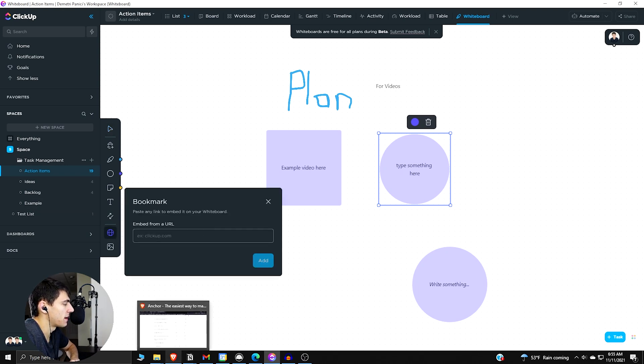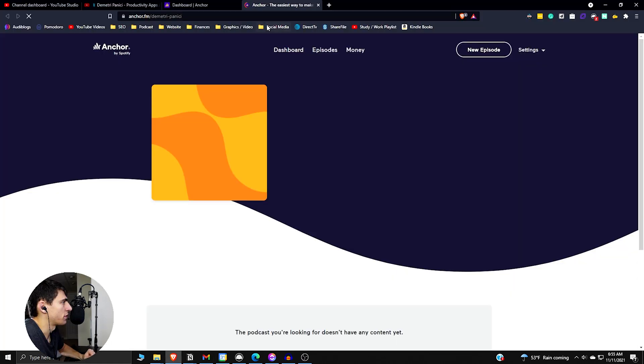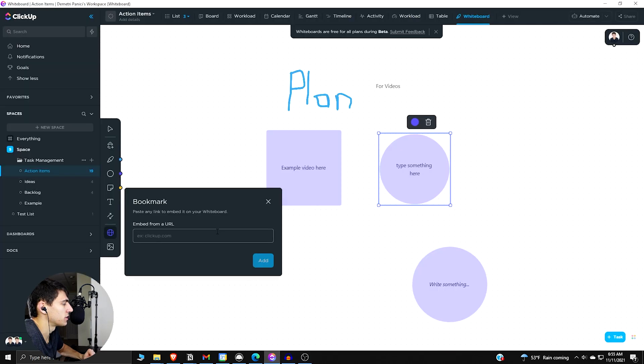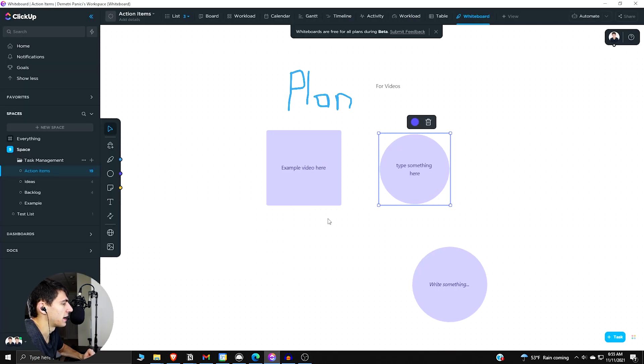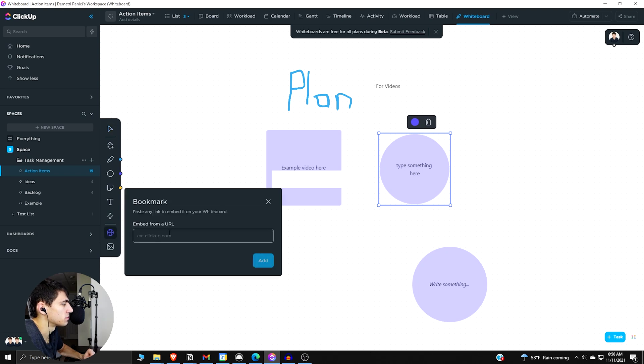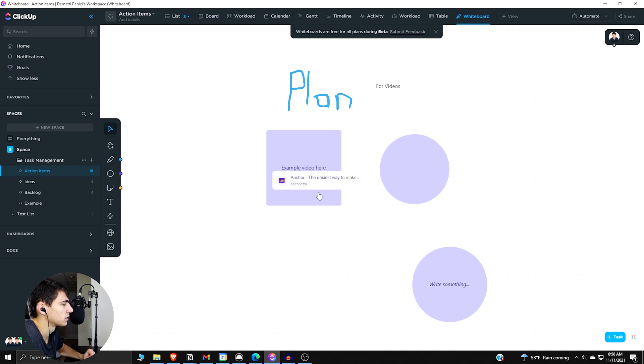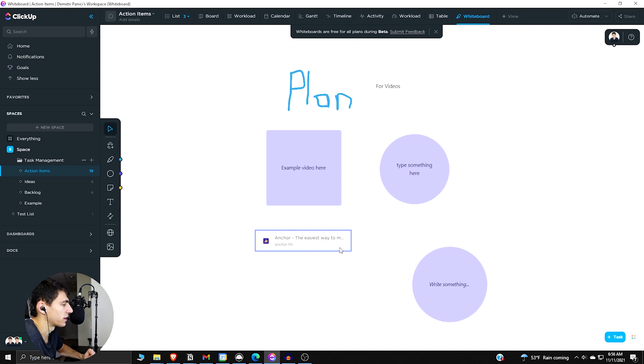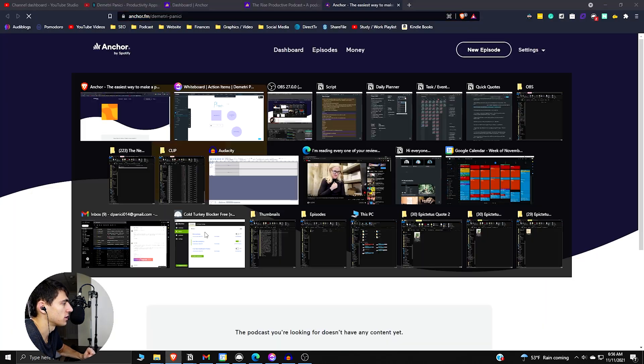So if we take an embed URL. So if it goes to like the podcast show, so we got the Rise Productive Podcast website here. If we go press add, then we take this bookmark and it'll be right here. So we have a bookmark here. Can't change the size of this guy either from what I can tell, but you can click on this and it'll lead you to the URL outside of ClickUp.